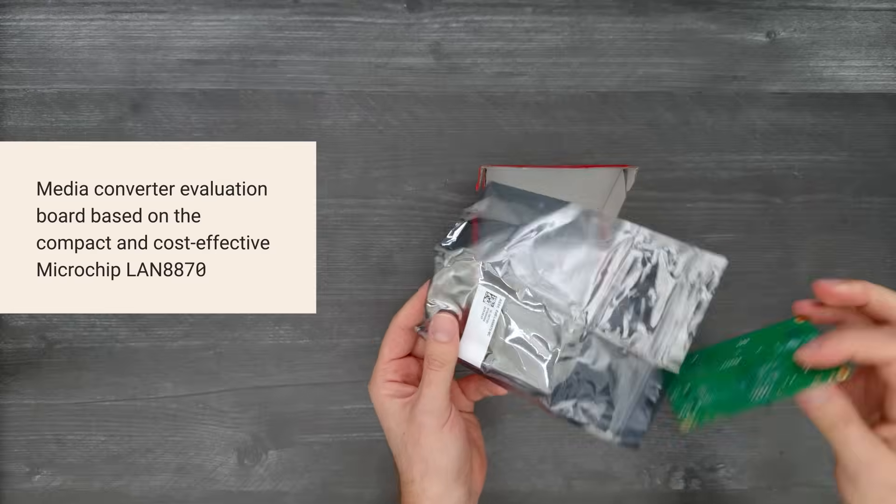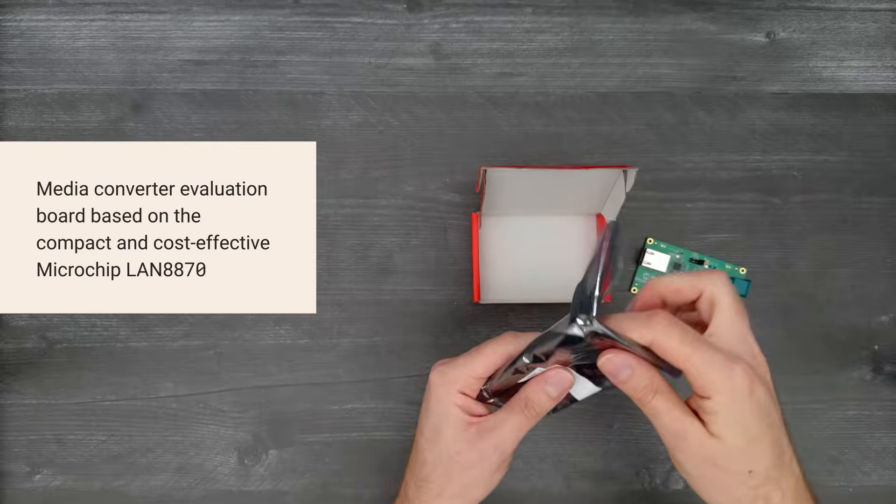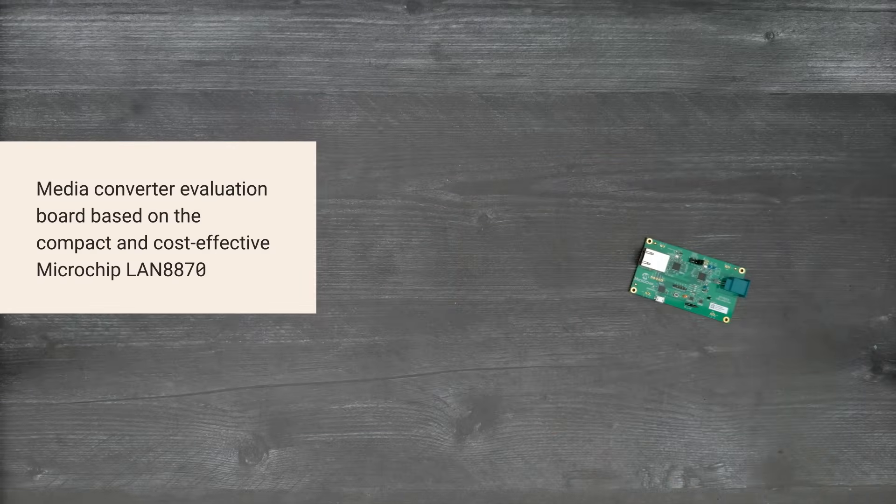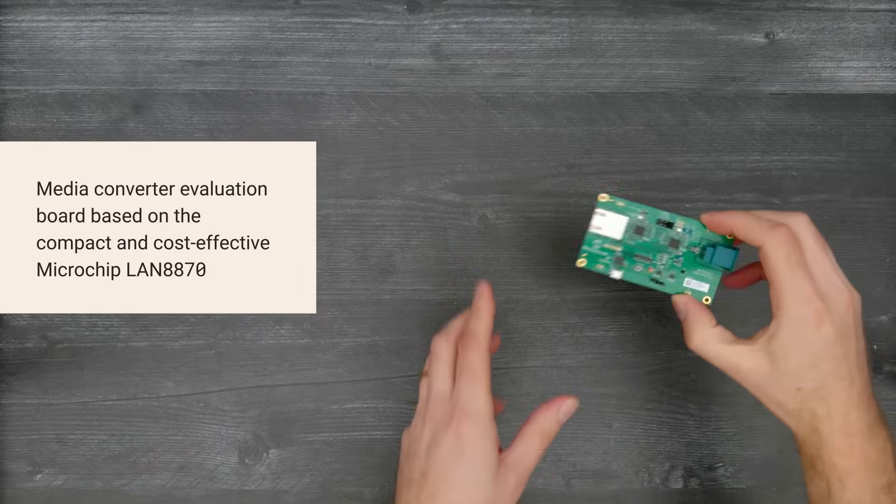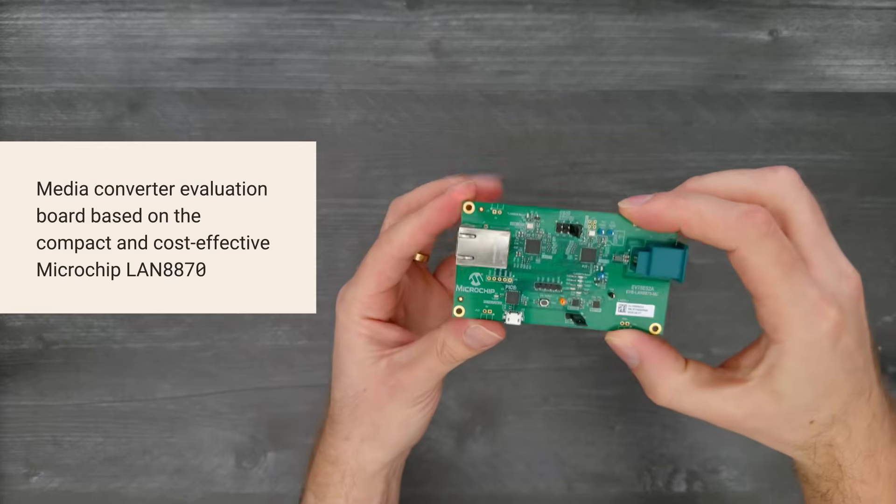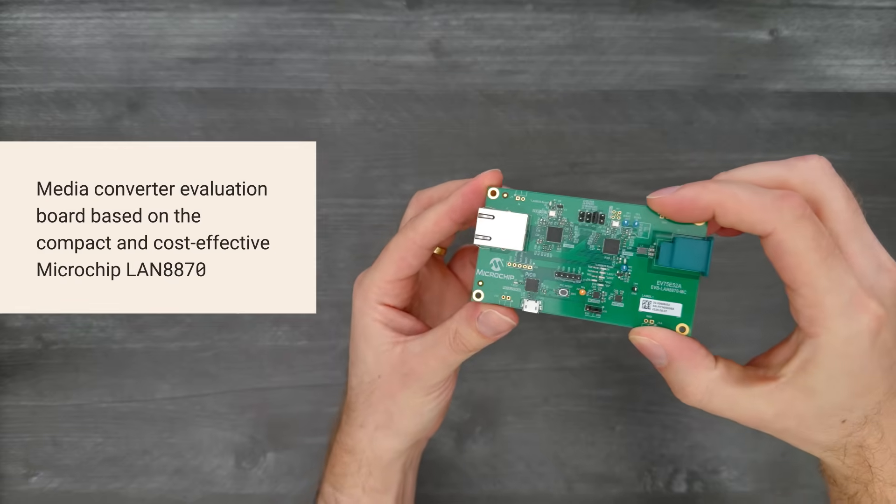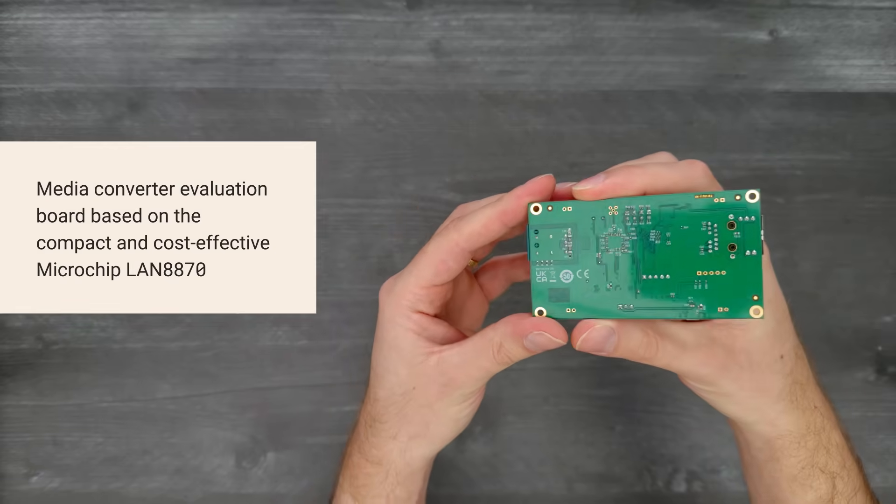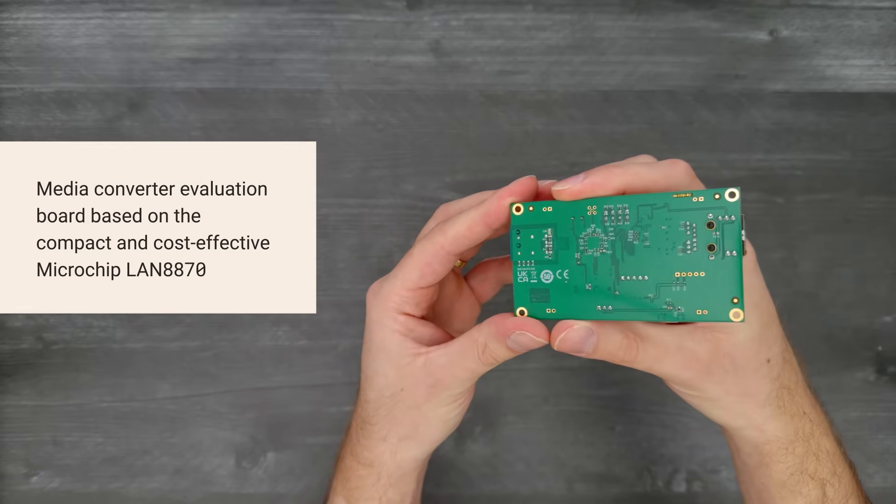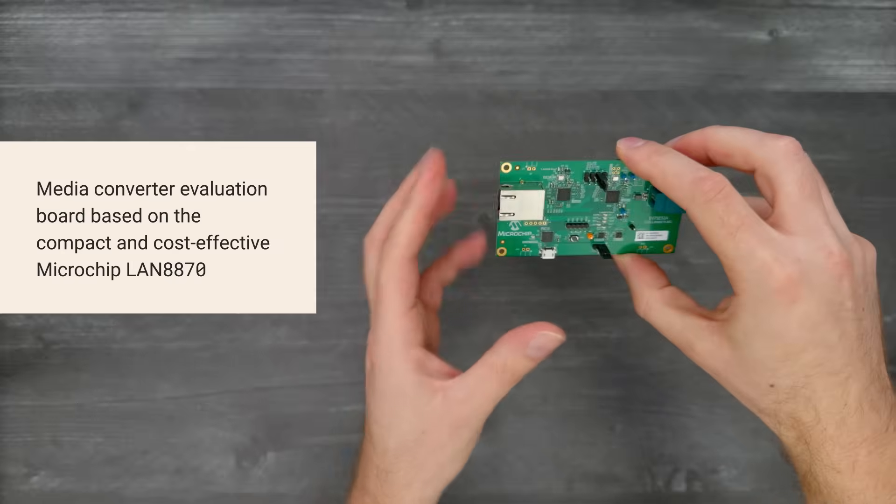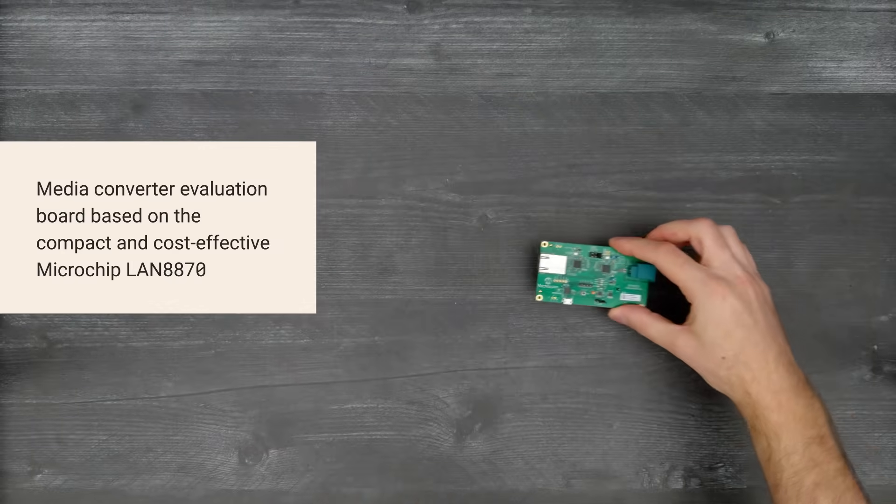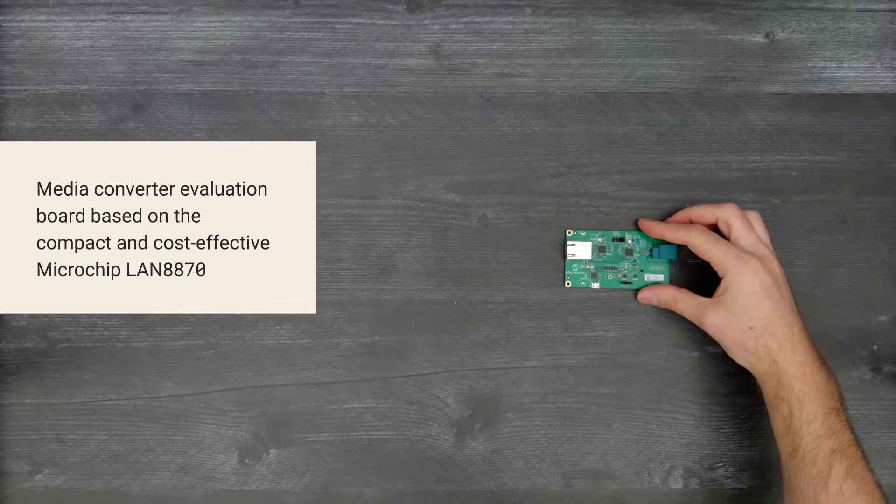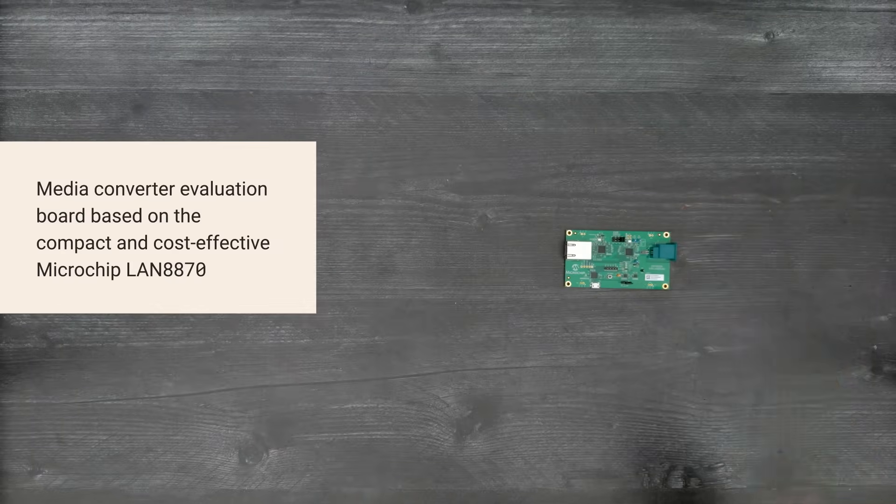It's a single-pair Ethernet-to-Gigabit Ethernet media converter, ideal for developing SPE-based devices in industrial automation, IIoT, automotive applications, and more, using the LAN8870 1000-base-T1 Ethernet transceiver.